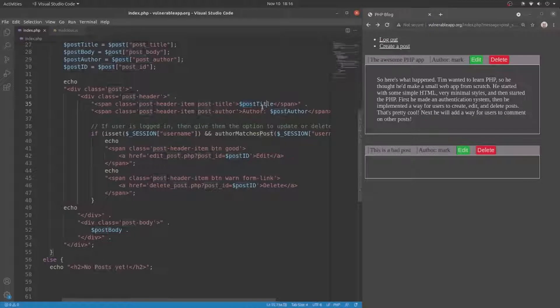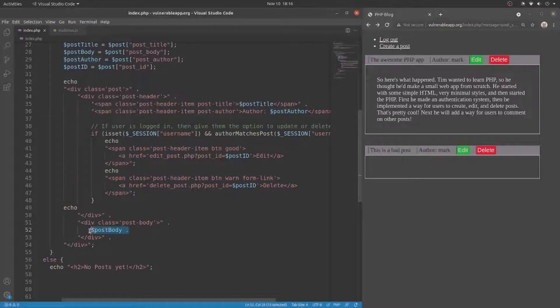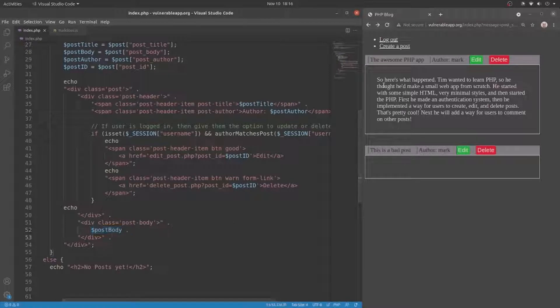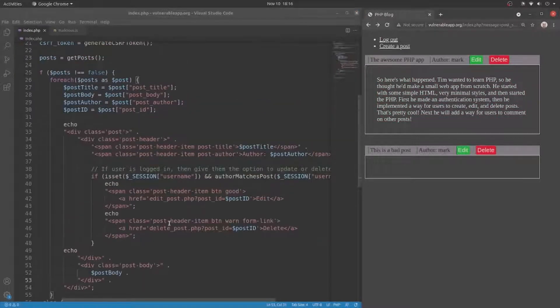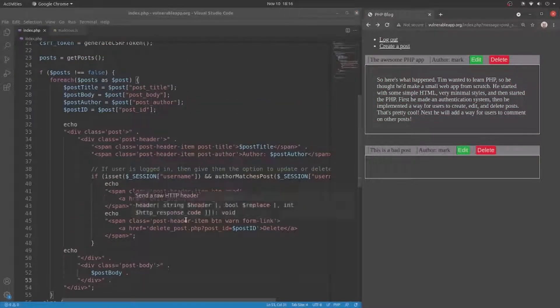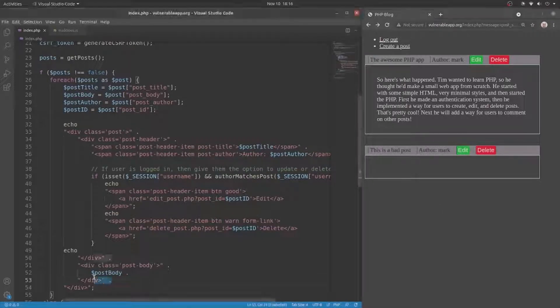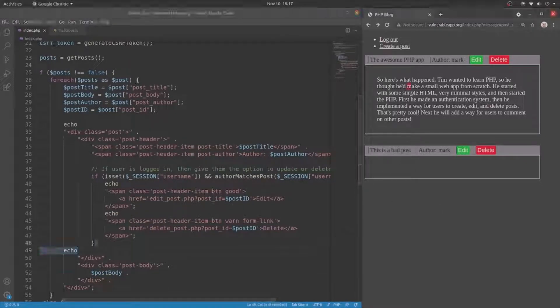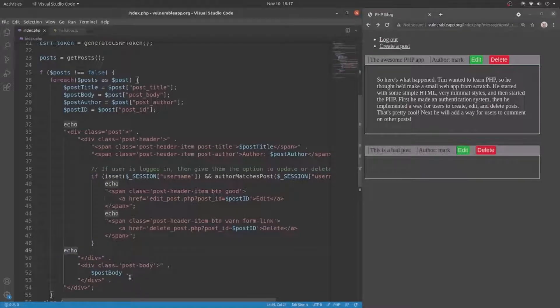Here we have the post title, which would be this right here, and then down here we have the post body, which would be this bit right here. Now, what we just saw happen was the post body, this bit right here, get interpreted as JavaScript and displayed directly in the page.